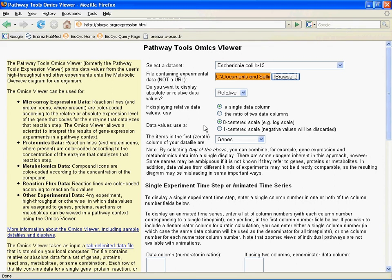Then for data values, you can use a zero-centered scale — that's a log scale — or a one-centered scale. The zero-centered scale assumes log data units, so it can accept negative numbers. A one-centered scale won't accept negative numbers. You'll want to remember to pick the right one. If you pick the wrong one that doesn't match your data set, I'll show you what you can expect to see if you make that kind of entry error.